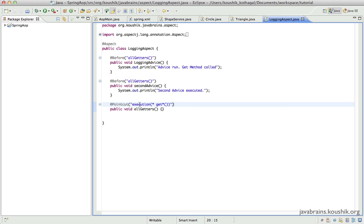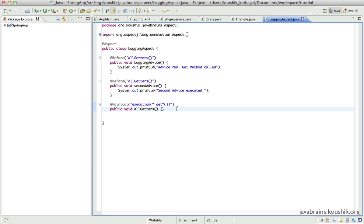We saw the execution pointcut expression, where you write a pointcut specifying the execution of a particular method or set of methods. Spring will then advise those methods, and the advice methods will run before those methods get executed. There are other ways to write pointcut expressions depending on the need and complexity — execution is just one of them.